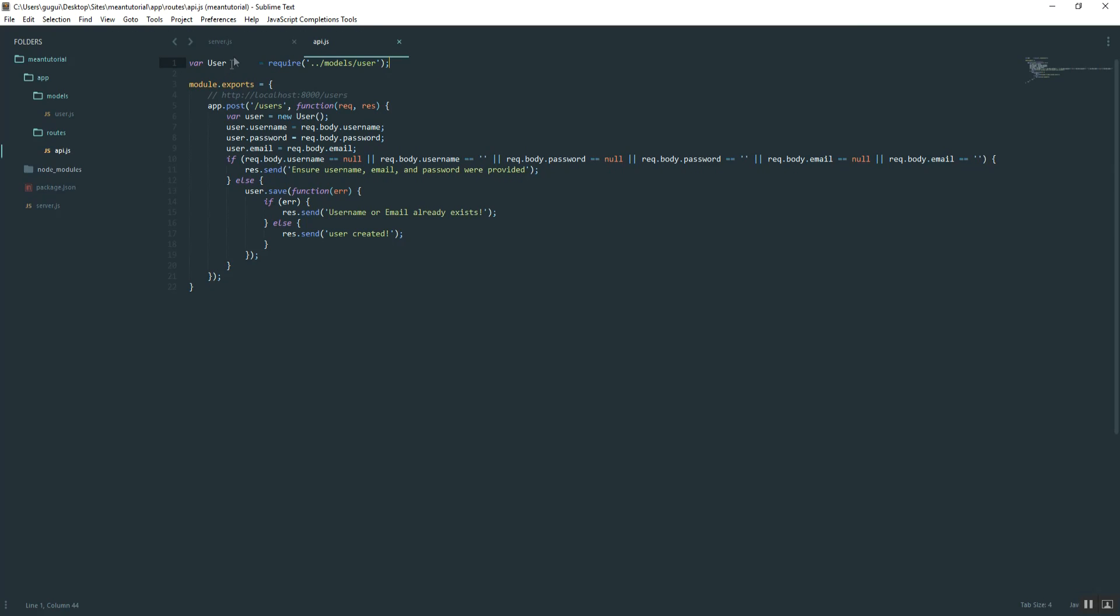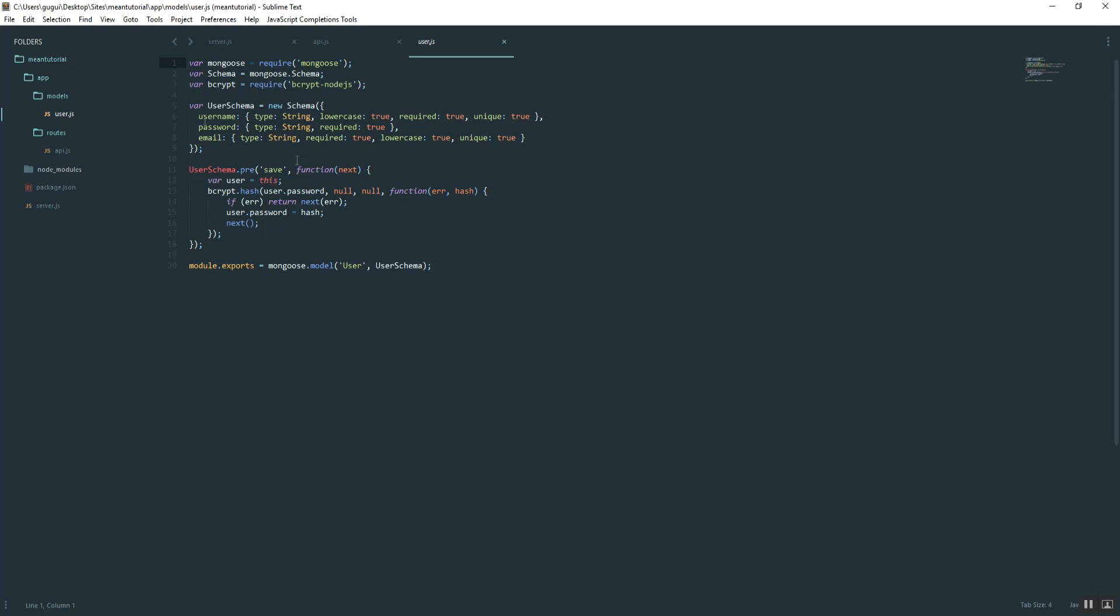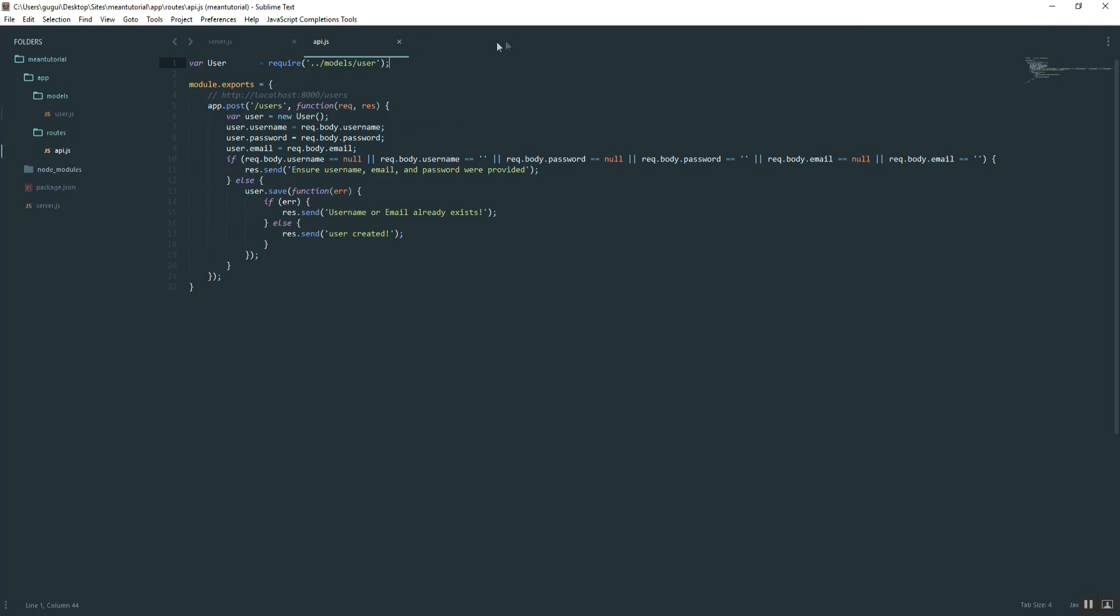We did that because we're going to be using it in this file instead, no longer in the server. With routes, it's a little bit different than how we did it with our model.